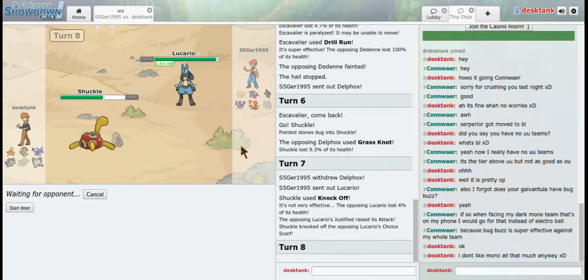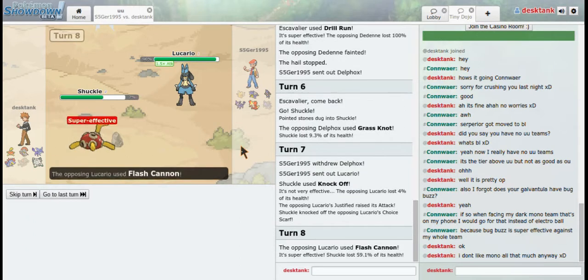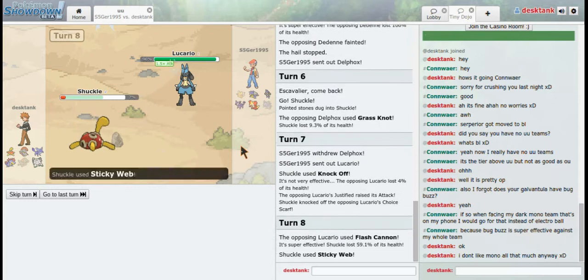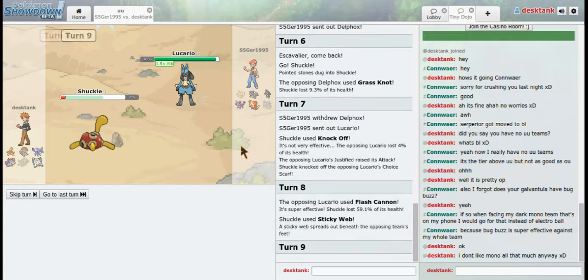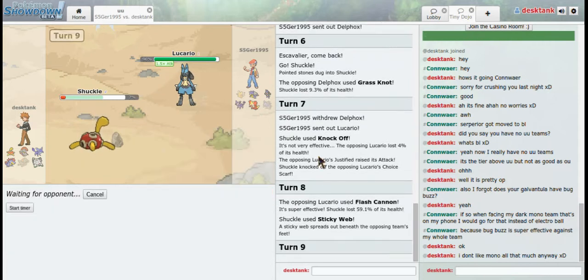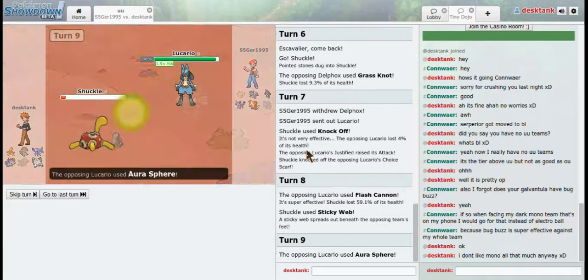So I'm just going to go for a Sticky Web here. I may die, in which case if I do, that's fine. I didn't, which is okay. So now I'm just going to go for a Toxic if he for some reason decides to switch or whatnot, which I doubt he will.